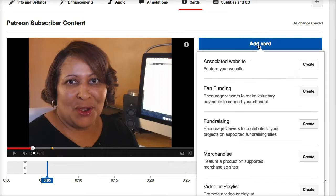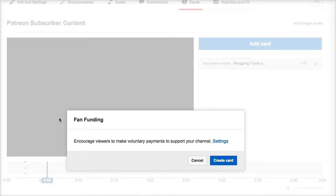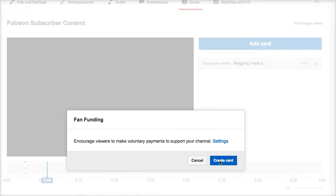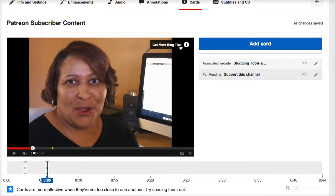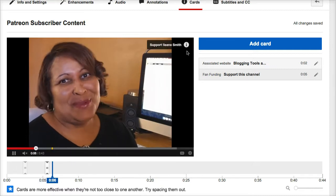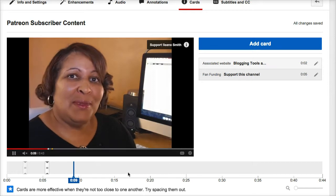Let's add another card. In this case I will add a fan funding card, since I do have that set up on my account. I could go to the settings page if I need to change that, but I'm good with the settings I have. I'll create the card here. YouTube also recommends that we don't space those cards too closely together. You can see where it comes up and it says "Support Eileen Smith" — oh, that's cute!